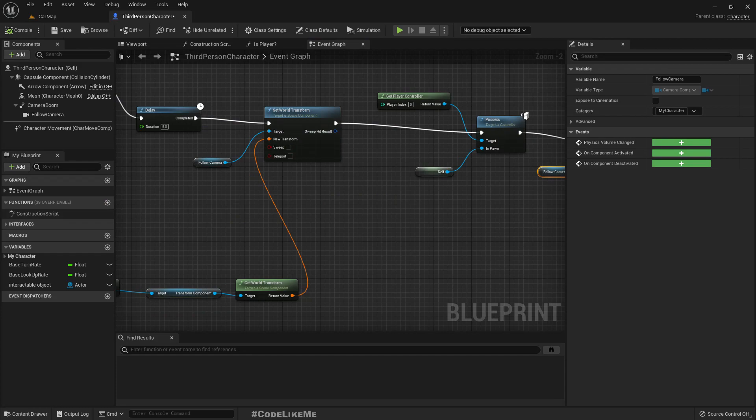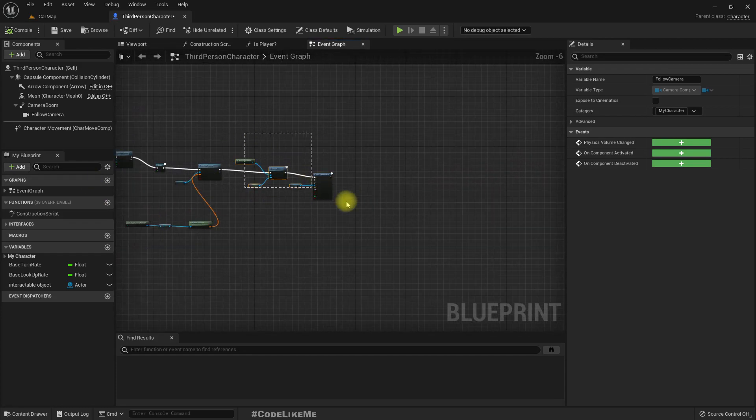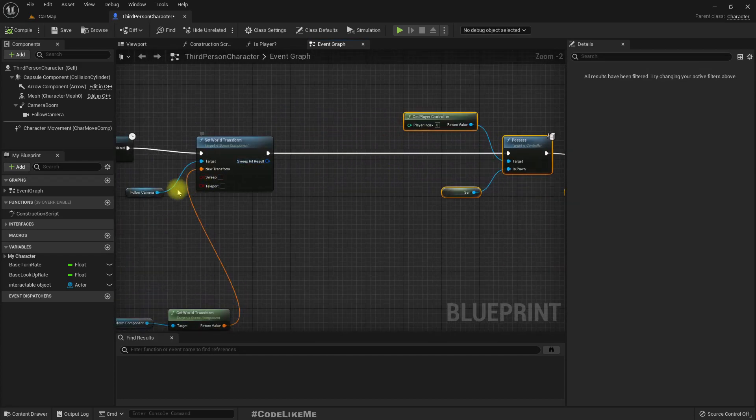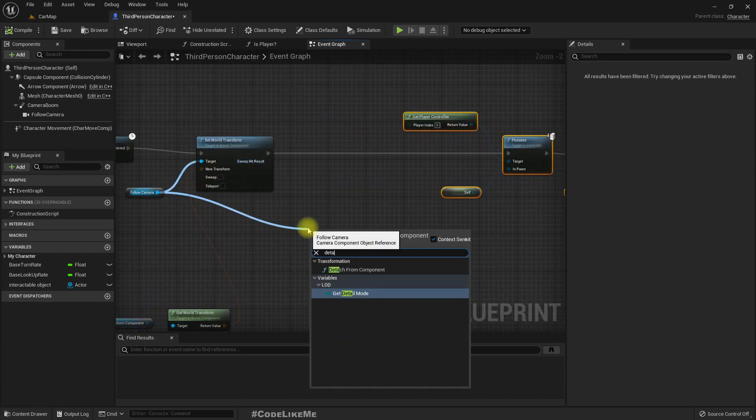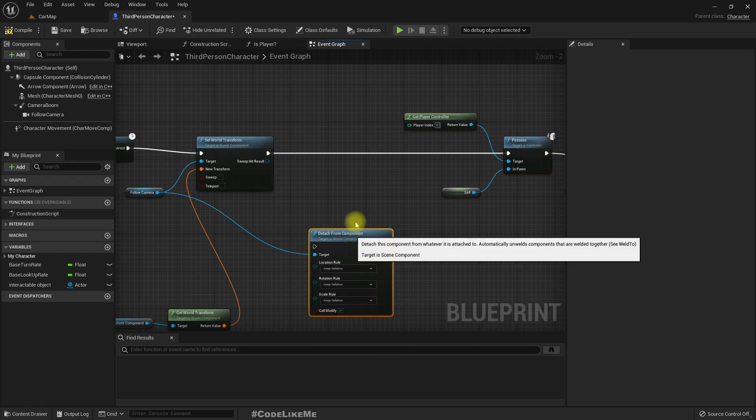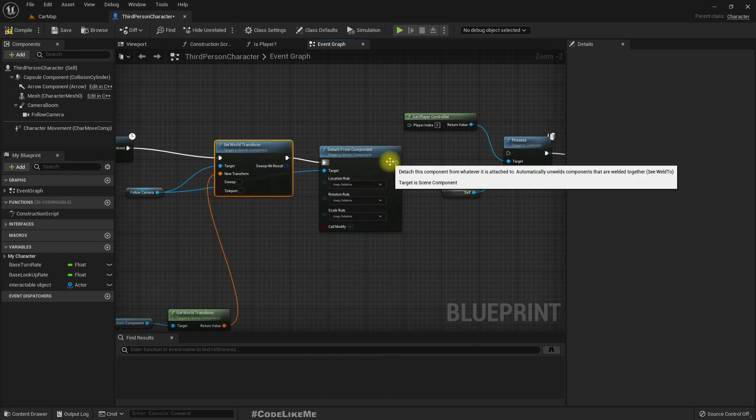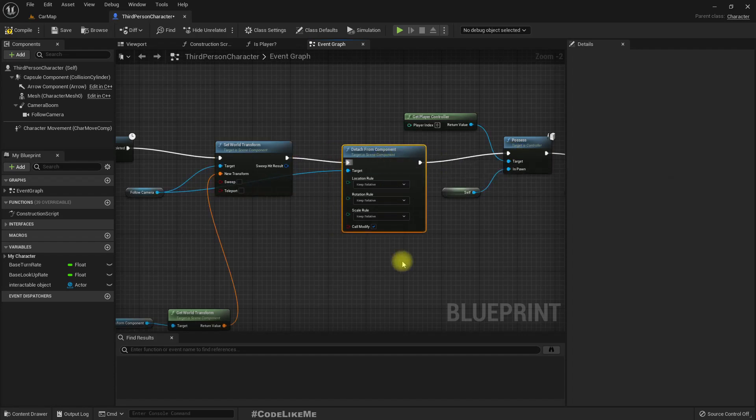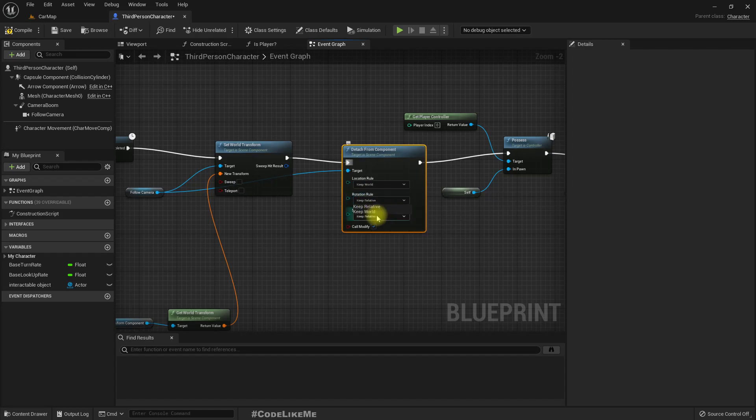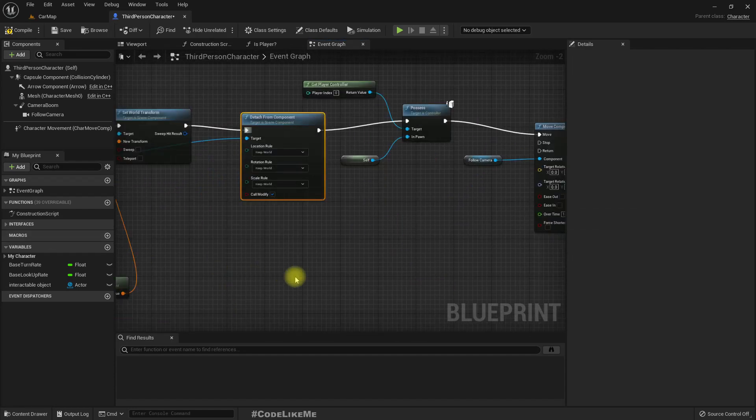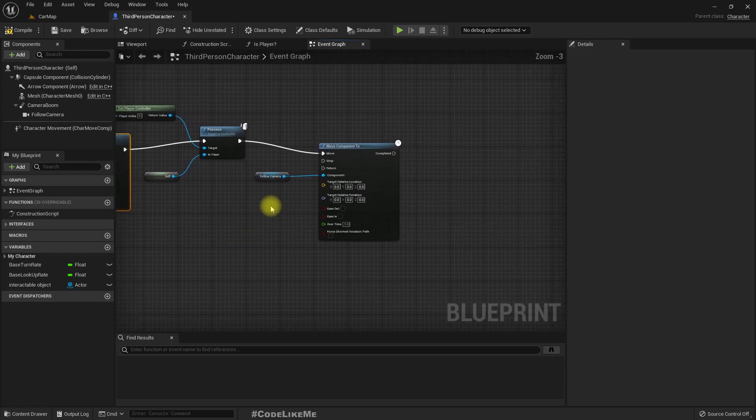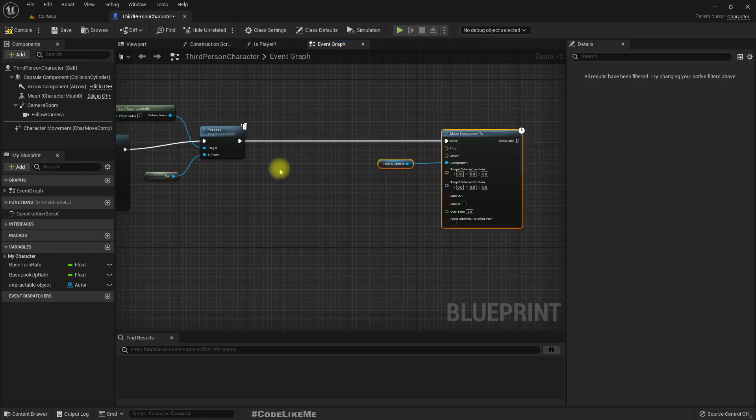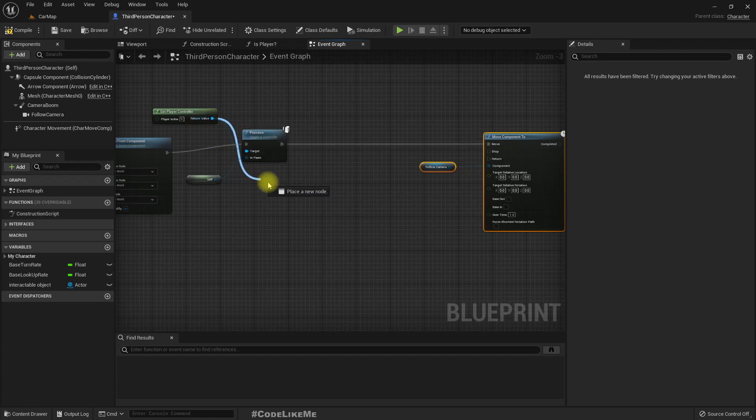So that's the problem here. So after setting this world transform, let's detach the follow camera from the spring arm by calling this detach component. Everything should be kept world. Then we possess. So after that, let's again, we get player controller,